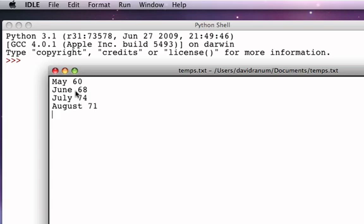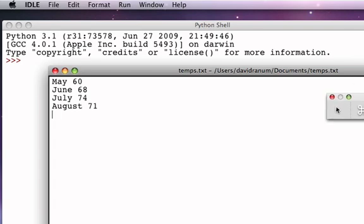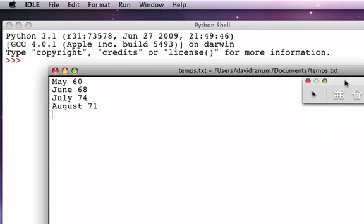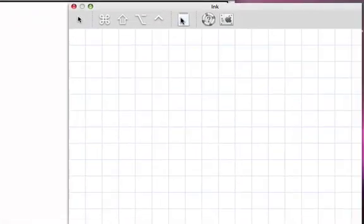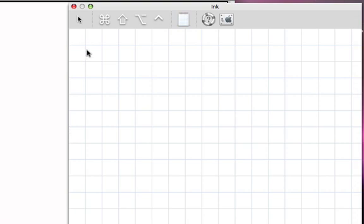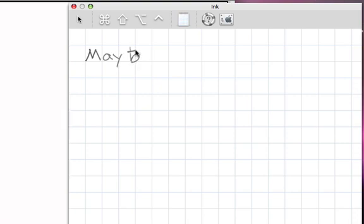If we want to look at the details of how we created this file, we could think about the fact that as we were typing, what we were really doing was creating a sequence of characters. For example, if I think about how I was entering this data, my keystrokes were basically an M, an A, a Y, a space, a 6, a 0, and then I hit a carriage return.